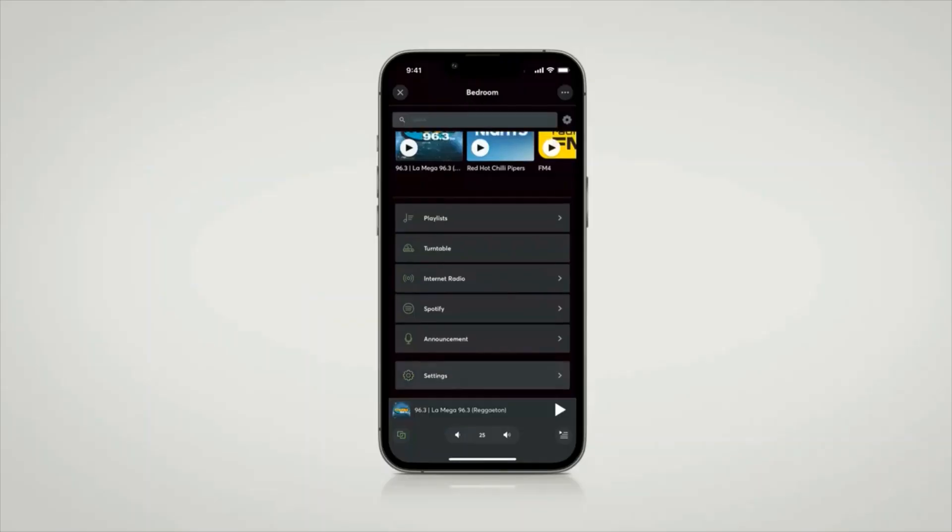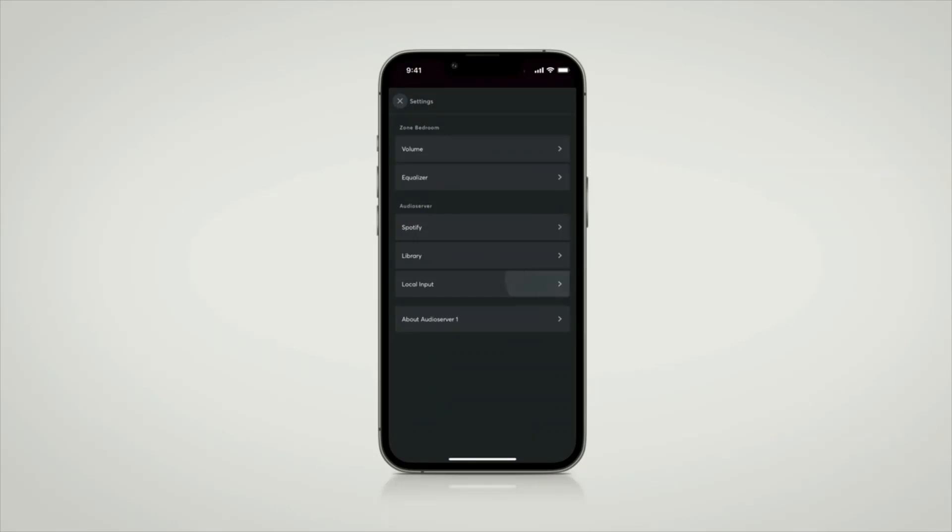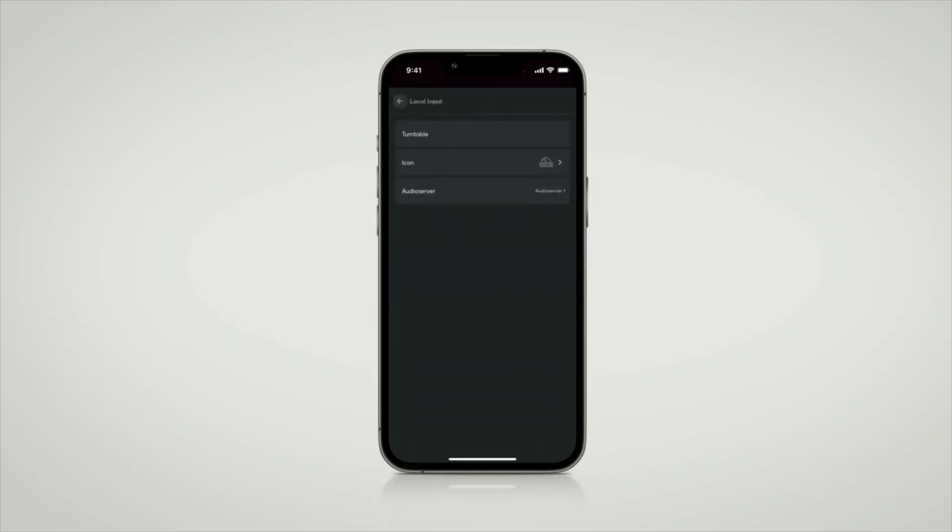Also new is that the line in input of the audio server can now be selected individually on all players. Simply select the line in input in the LOXXON app — finished! We call this feature multi-line in. For example, if you have connected a record player to the line in input of the audio server via a phono equalizer, you can play back the signal across stereo extensions and even across audio servers. Even a created group can be exposed to the line in signal.